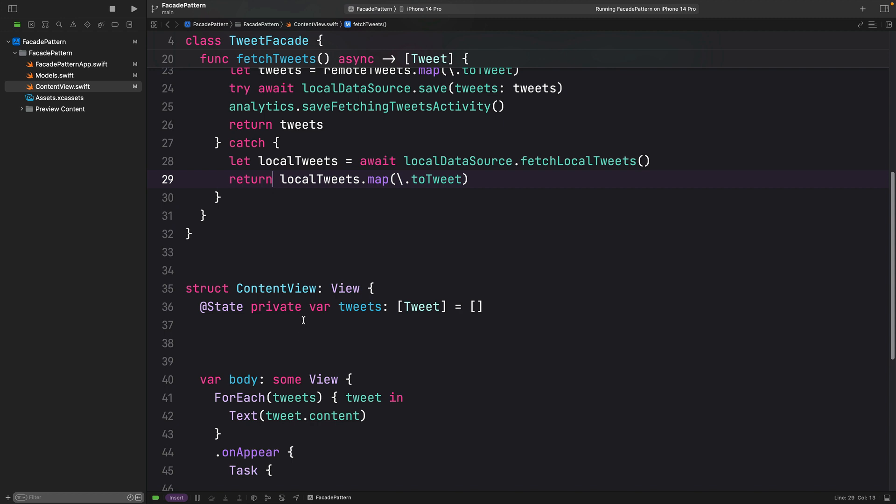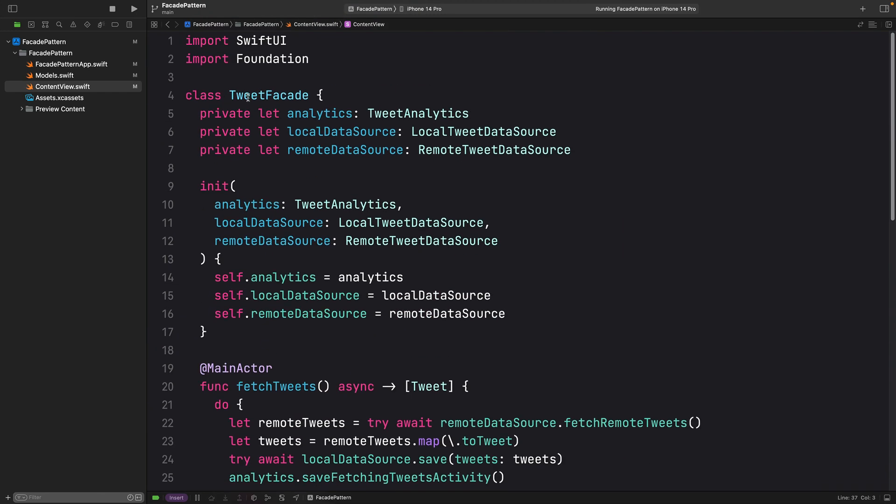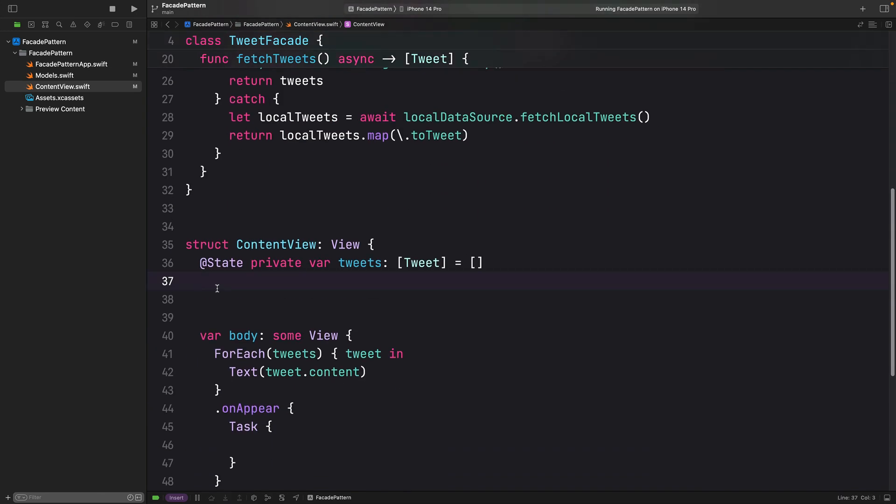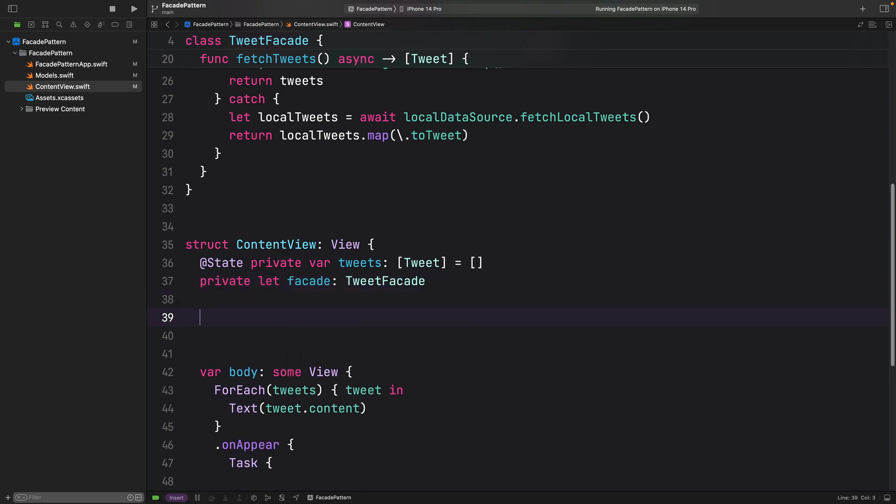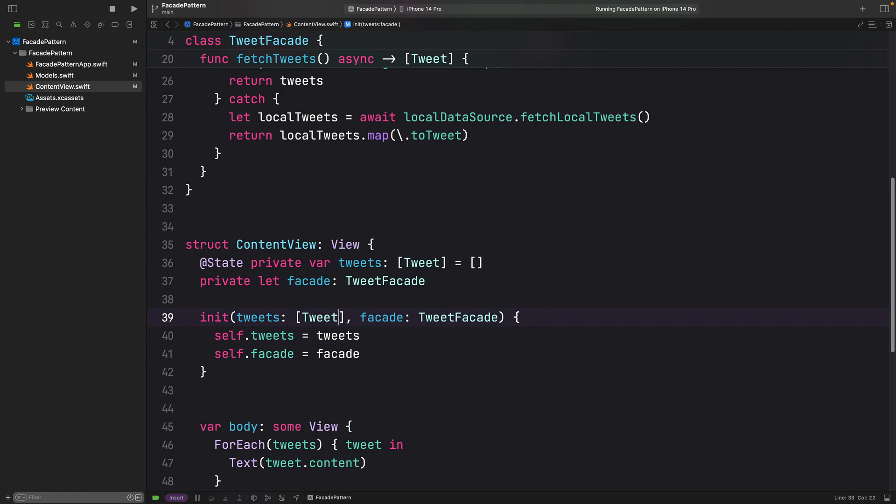Here, now, in the content view, I am just going to add this facade as dependency. I am just going to call it facade and initialize it here.